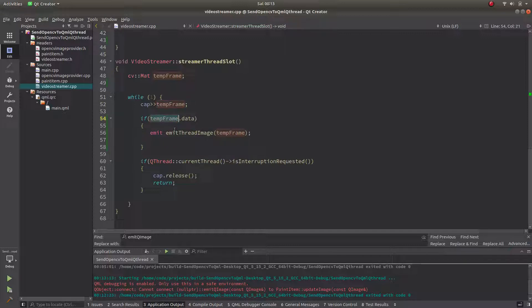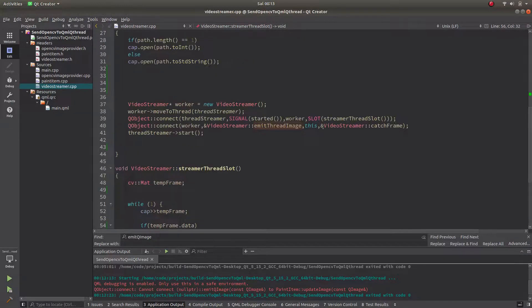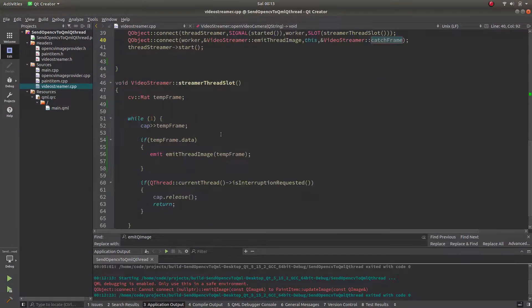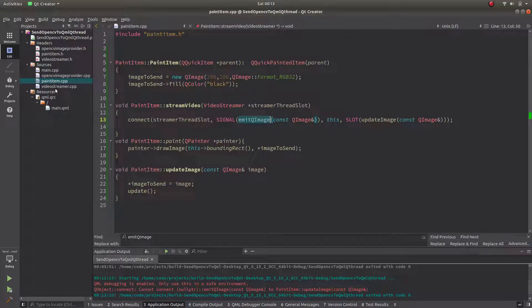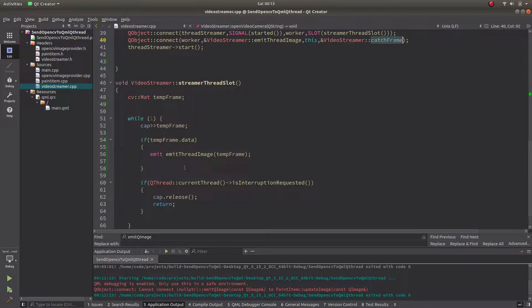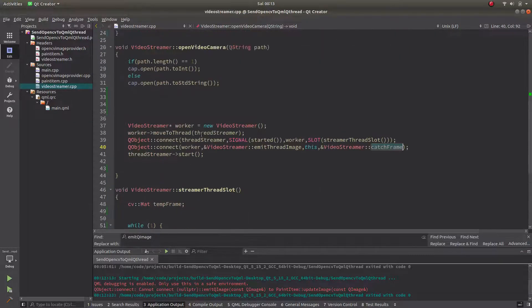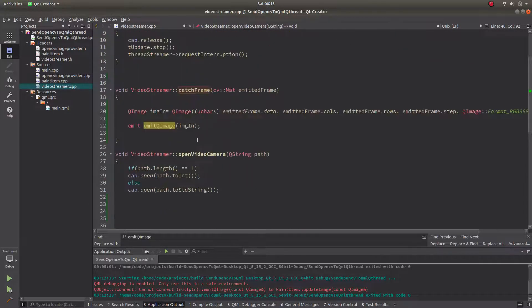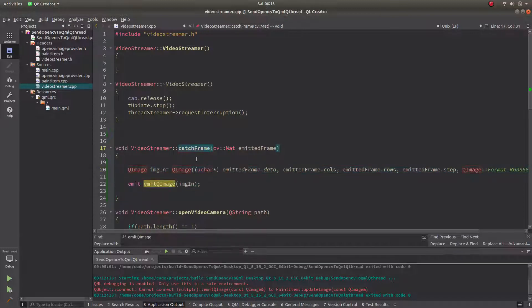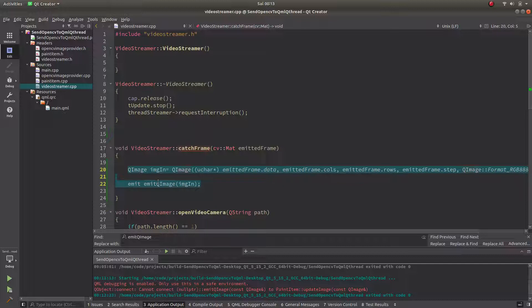It will open and it will enter to this one and start to capture the images via OpenCV. After that, if the image is valid, then it will call thread image which is connected to catch frame slot. Why I'm not directly emitting to the PaintedItem CPP site from here? Because anything you need to send to QML site is suggested to emit via main thread. Since this is not main thread, I need to emit my QImages in the main thread function, which is this one connected to main thread. So I'm emitting my images, which is emit QImage here.